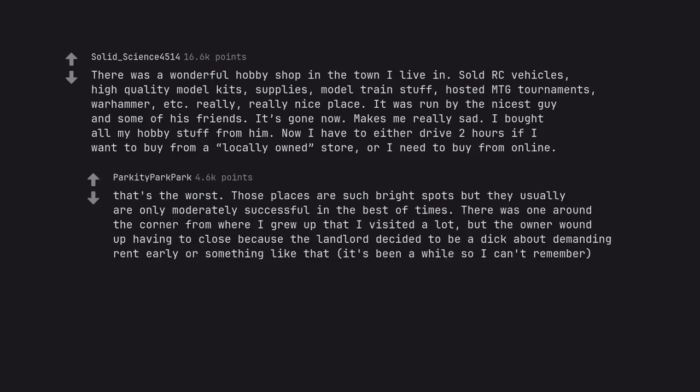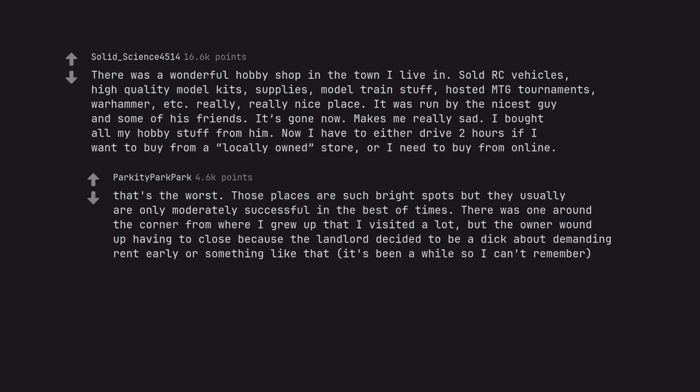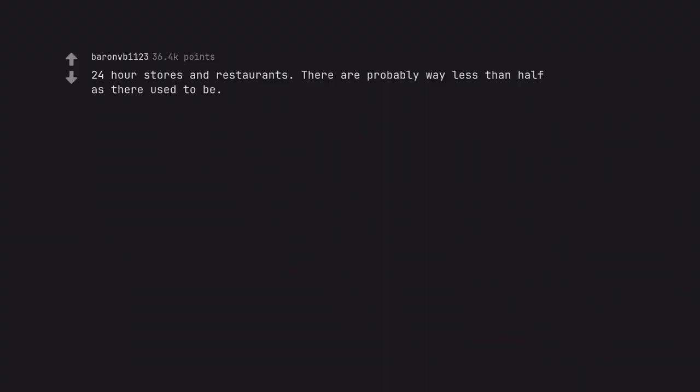Those places are such bright spots but they usually are only moderately successful in the best of times. There was one around the corner from where I grew up that I visited a lot, but the owner wound up having to close because the landlord decided to be a dick about demanding rent early or something like that. It's been a while so I can't remember.